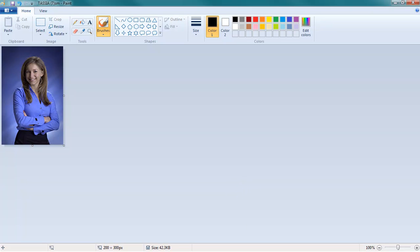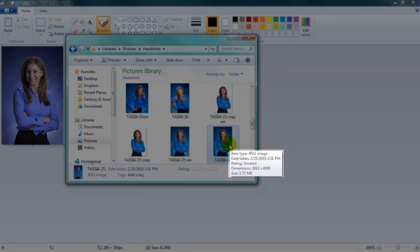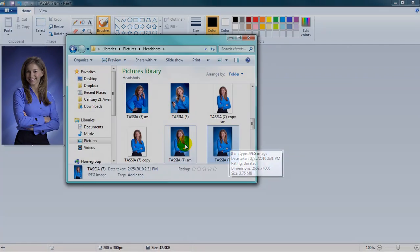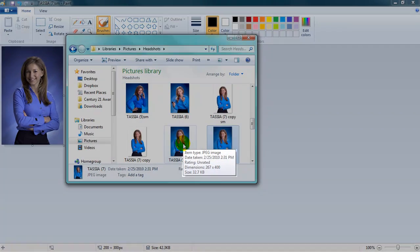Now, what you will see is you have both the large size image that you had originally — 2600 by 4000 — and the smaller image that you created, 267 by 400.